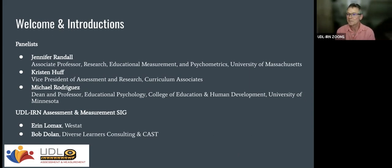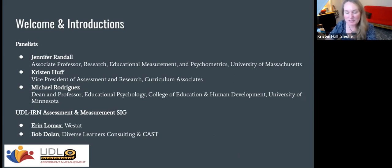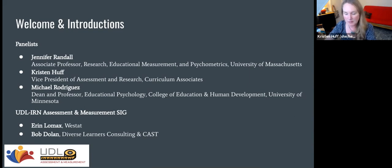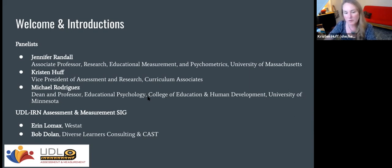Thanks, Jennifer. Kristen? Hi everyone. Thank you so much to Bob, Aaron, and Molly for inviting me to participate in this esteemed panel and a really important discussion. My name is Kristen Hoff. I've been at Curriculum Associates running the assessment and research program for a little over five years. I'm a proud graduate of UMass and really grateful to be here.